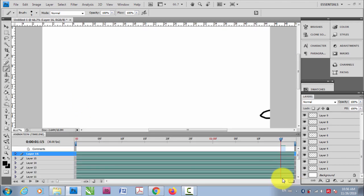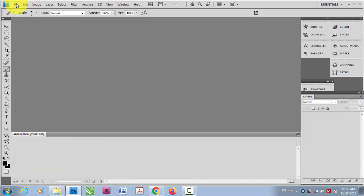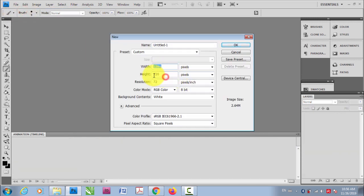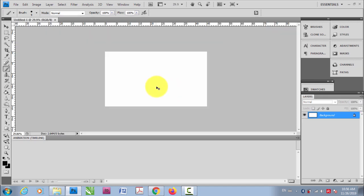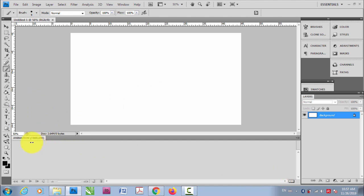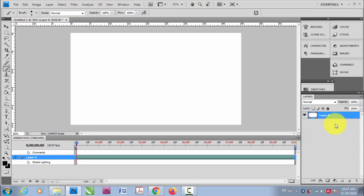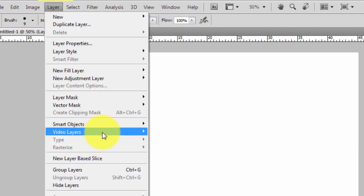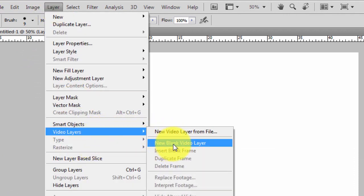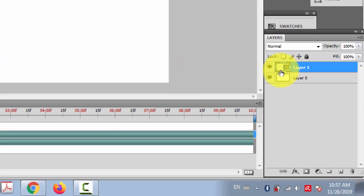Another way of doing animation is using the timeline. I'm gonna close this and create a new file with the same screen resolution. Enable the timeline mode. After doing that, unlock this background by double-clicking and clicking OK. This makes it layer 0.